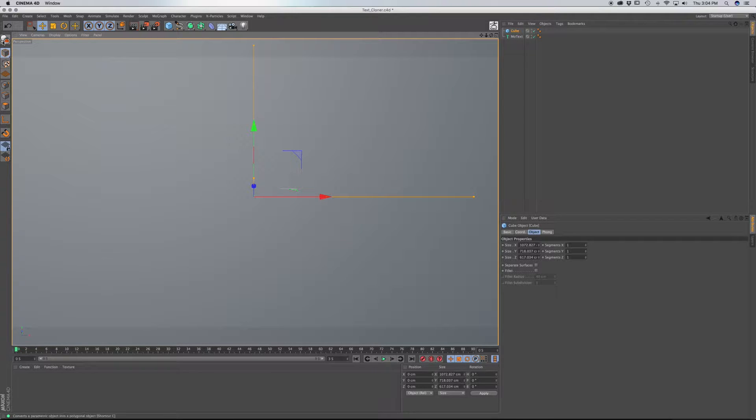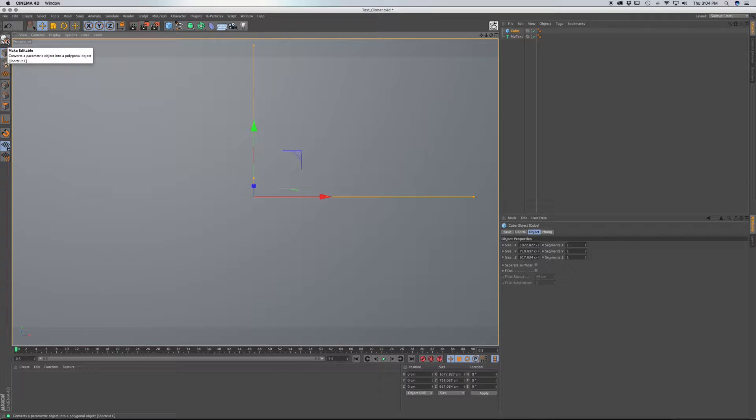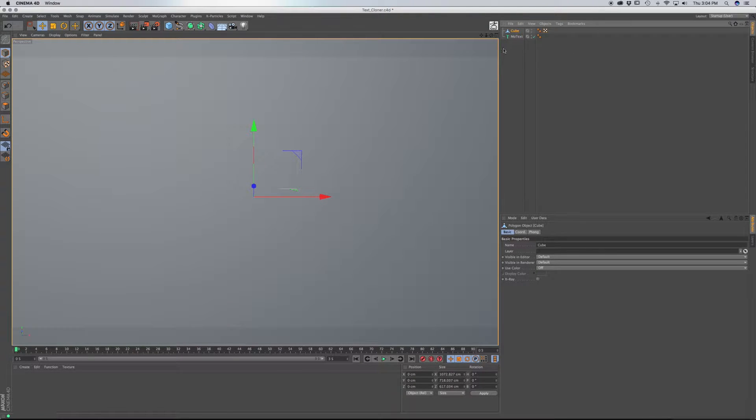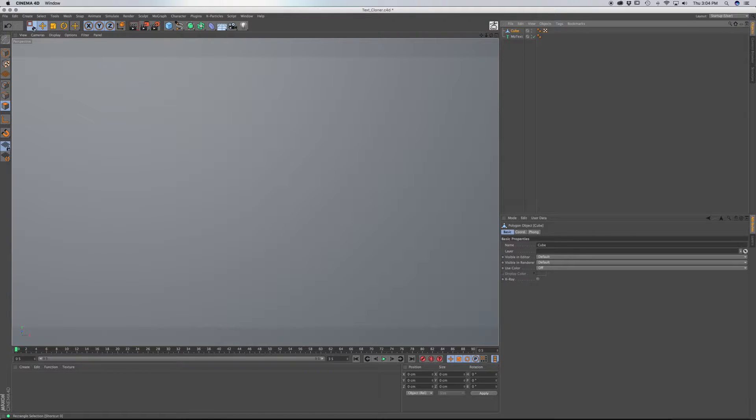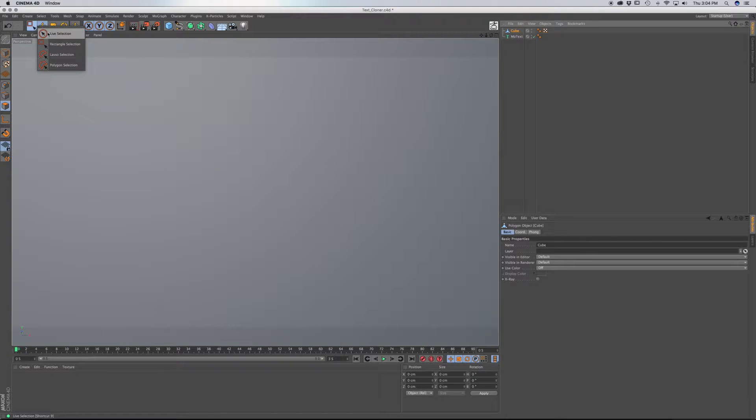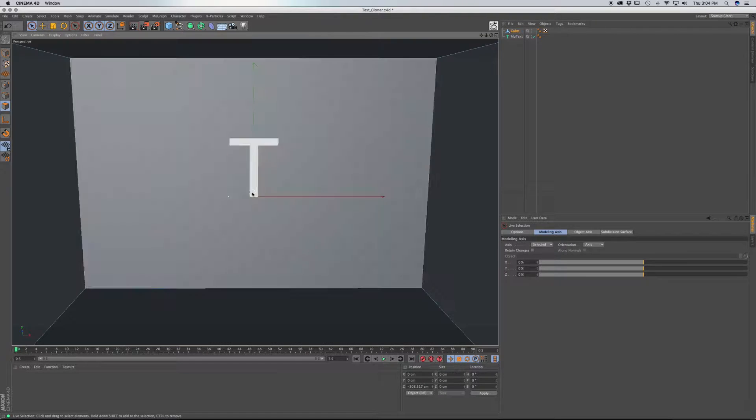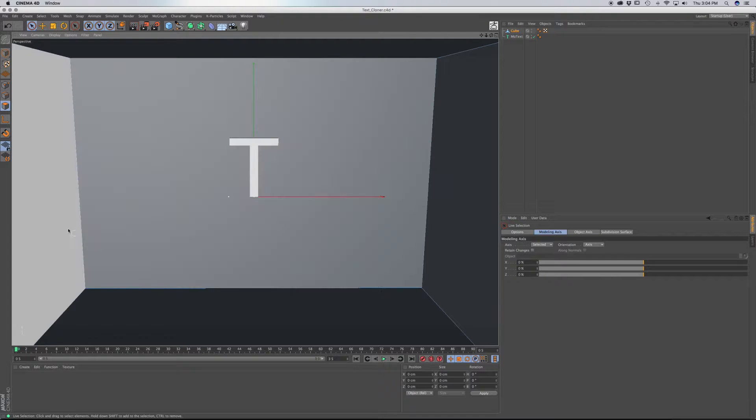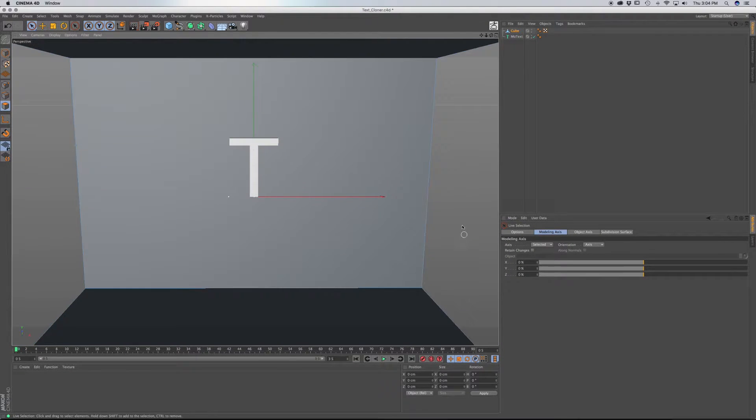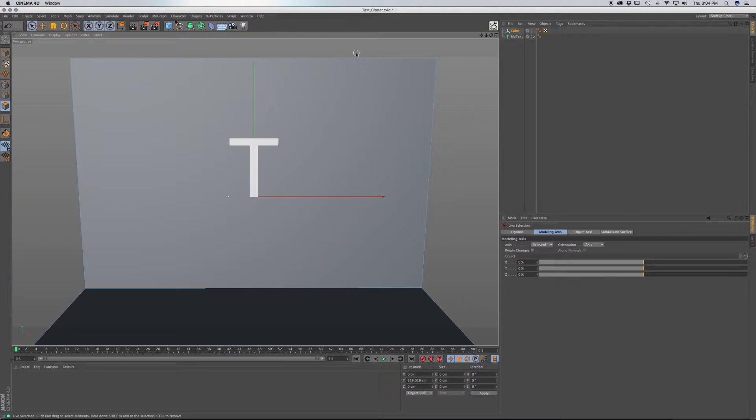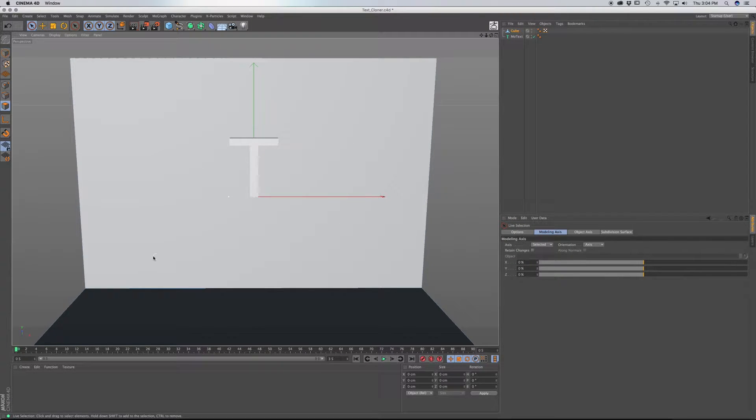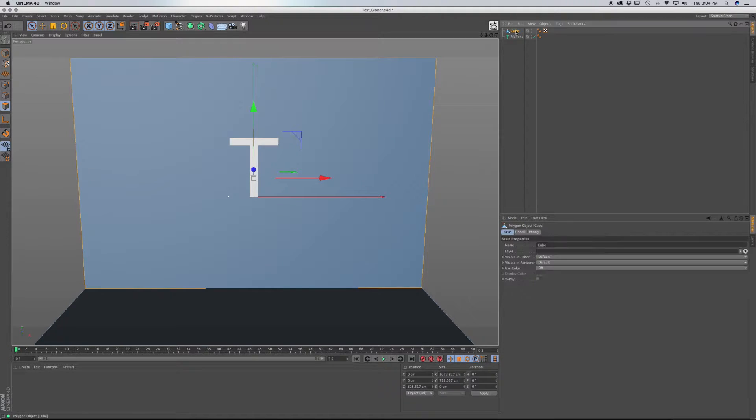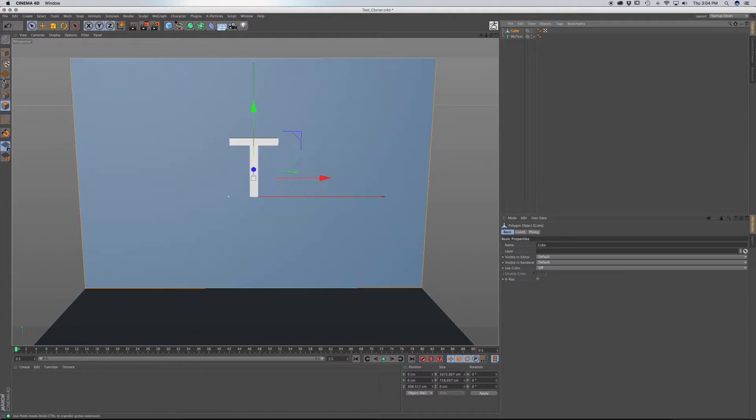And I'm going to click this button here to make editable, or I can choose C on your keyboard, does the same thing. So now that I have this object editable, I want to choose Polygon mode, and go to Live Selection. I just want to select this first polygon, delete that, I also want to delete the sides, and the top. So I just have the back polygon, and the bottom polygon.